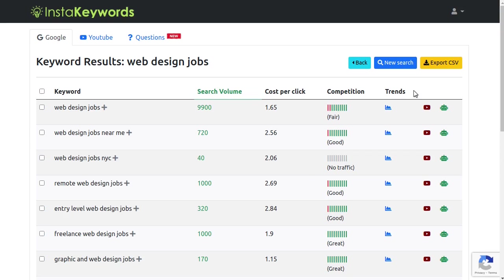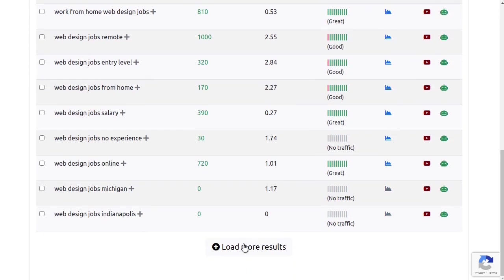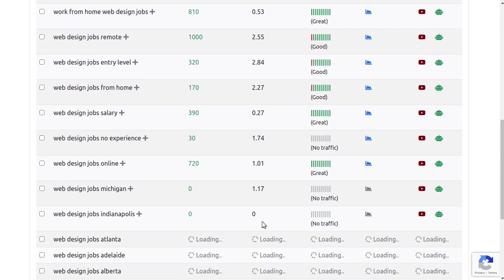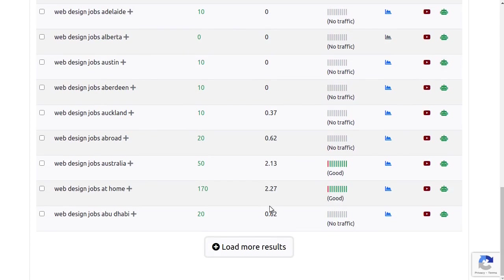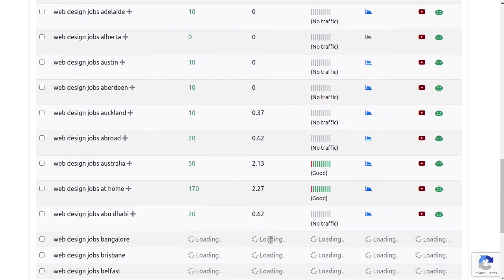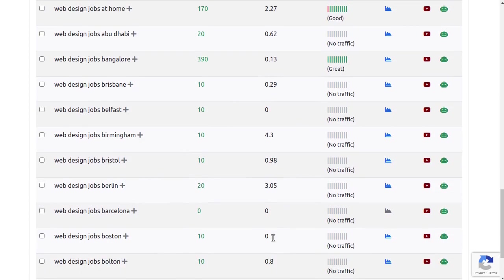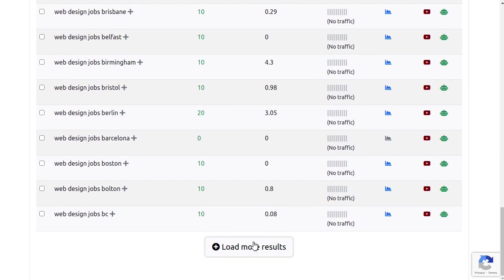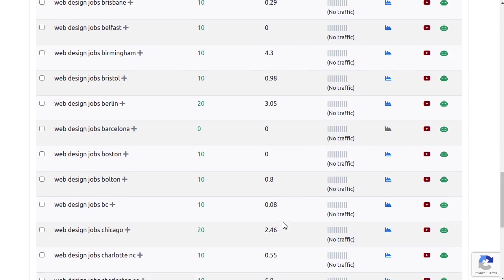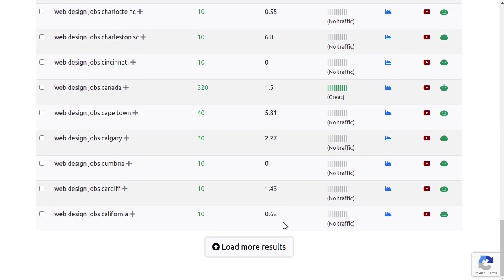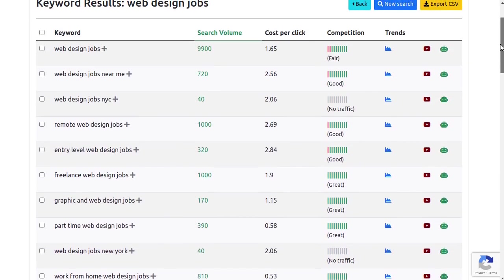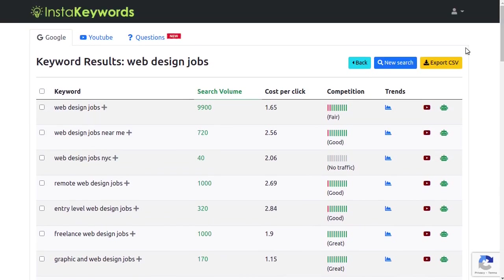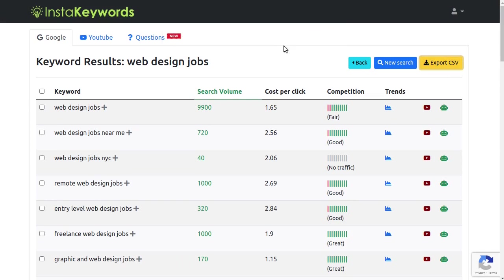InstaKeywords uses a proprietary algorithm to generate three times more suggestions than any other keyword research tool. This means you can generate hundreds and thousands of keyword suggestions in a few clicks to uncover the best hidden gems to get more traffic to your website. By the way, there are absolutely no restrictions on the number of searches or downloads. InstaKeywords offers you truly unlimited access to valuable keyword metrics that no other company will allow you to download.